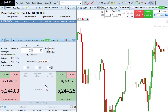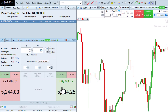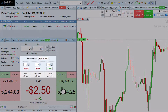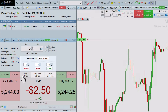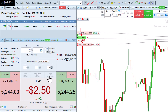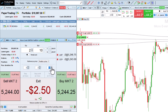If I enter a position without a predefined target or stop, I can use the buttons above the exit button to add a stop 5 ticks away and a profit target 10 ticks away. These distances can also be pre-configured for quick actions.